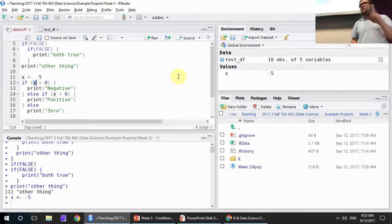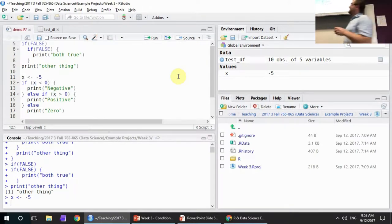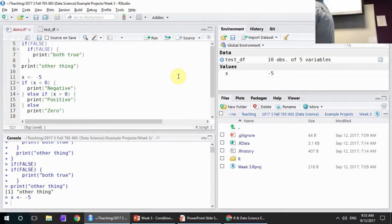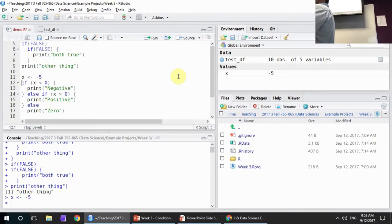If x is less than 0 — negative 5 is less than 0 — that evaluates to true. It says if true and prints 'negative.' Does it do anything in the else branch? No, all of this is skipped. It does not exist as far as R is concerned.